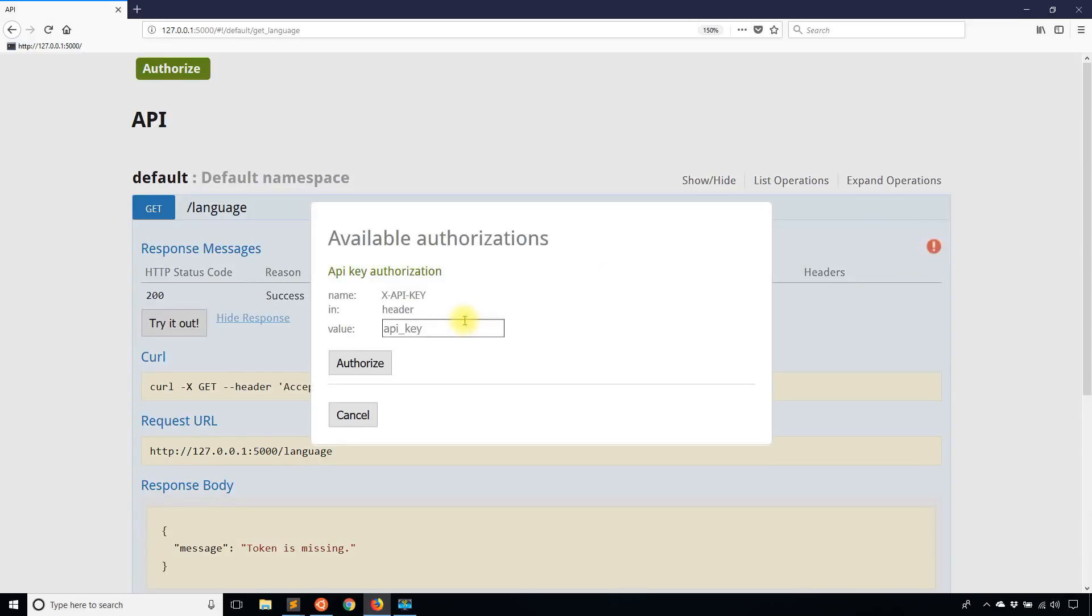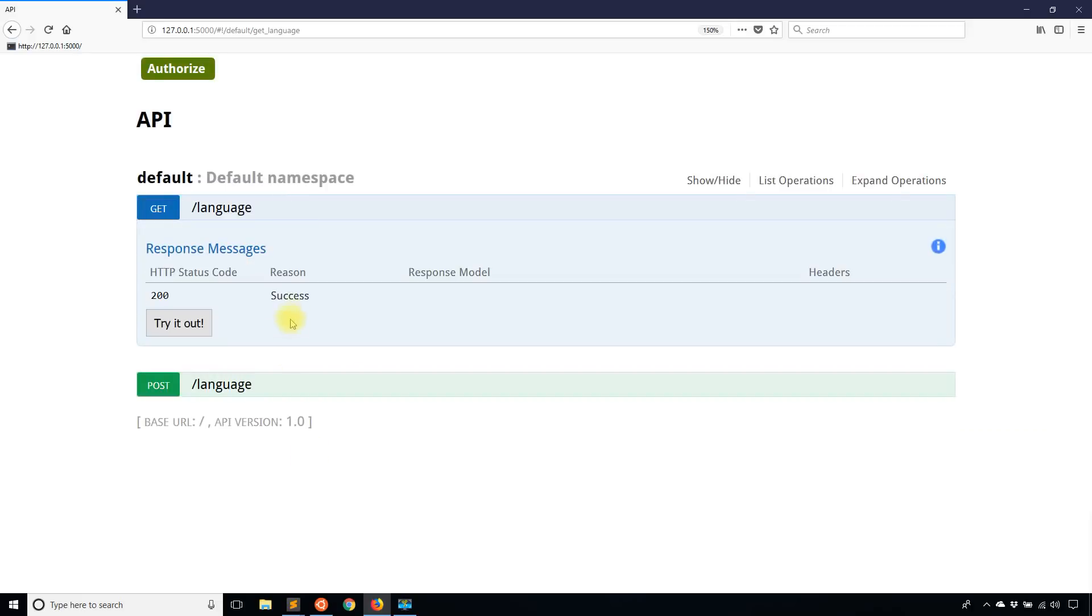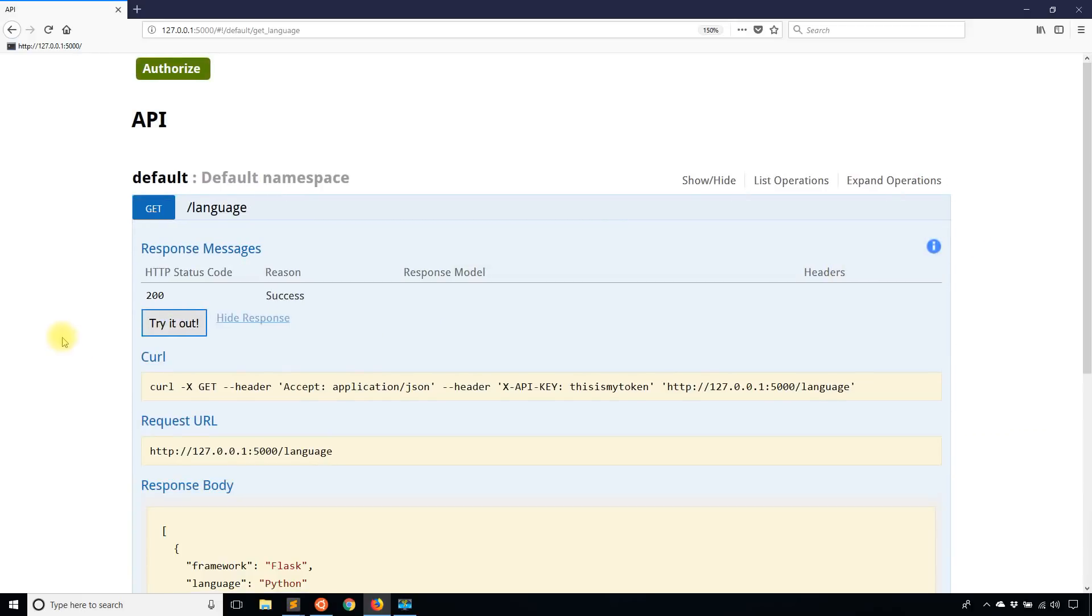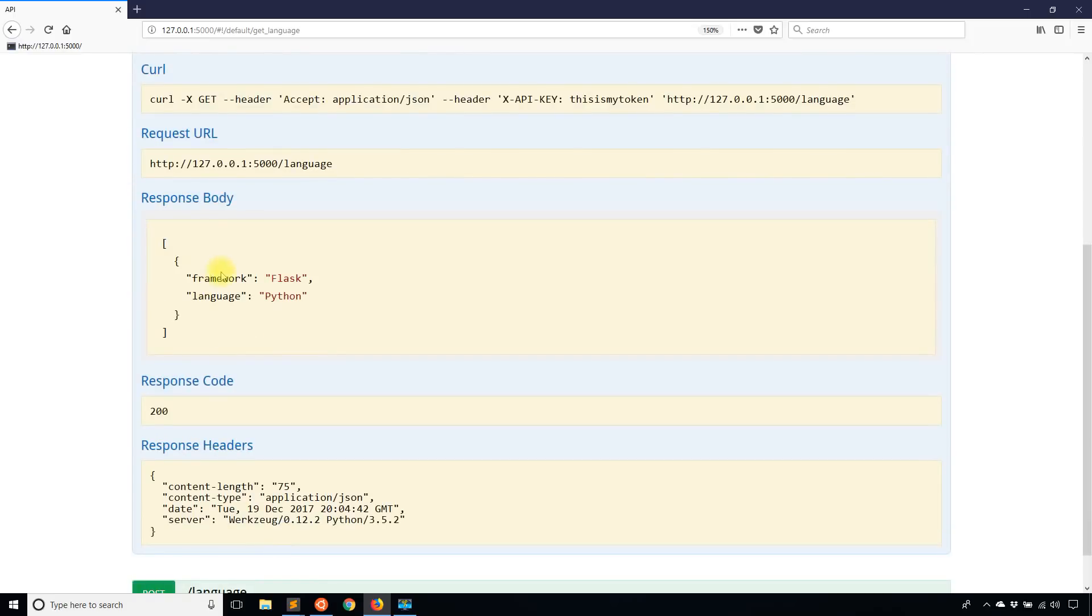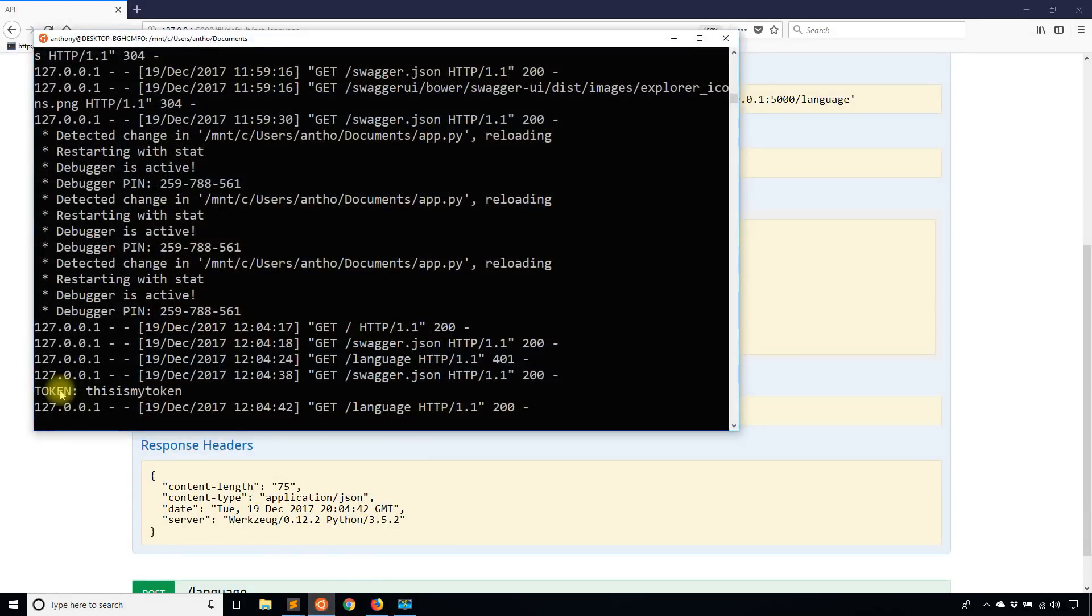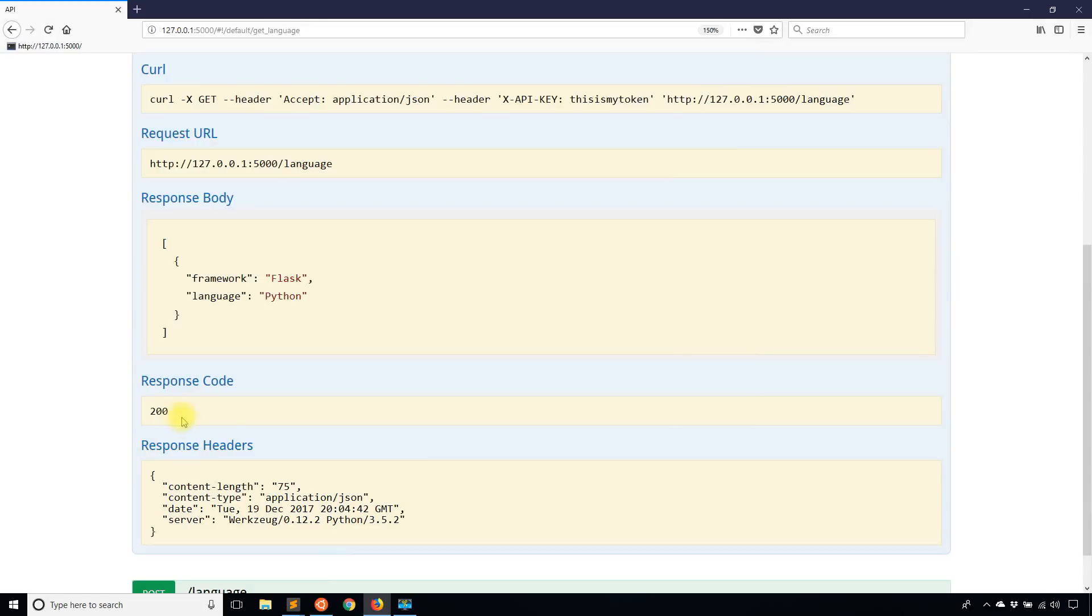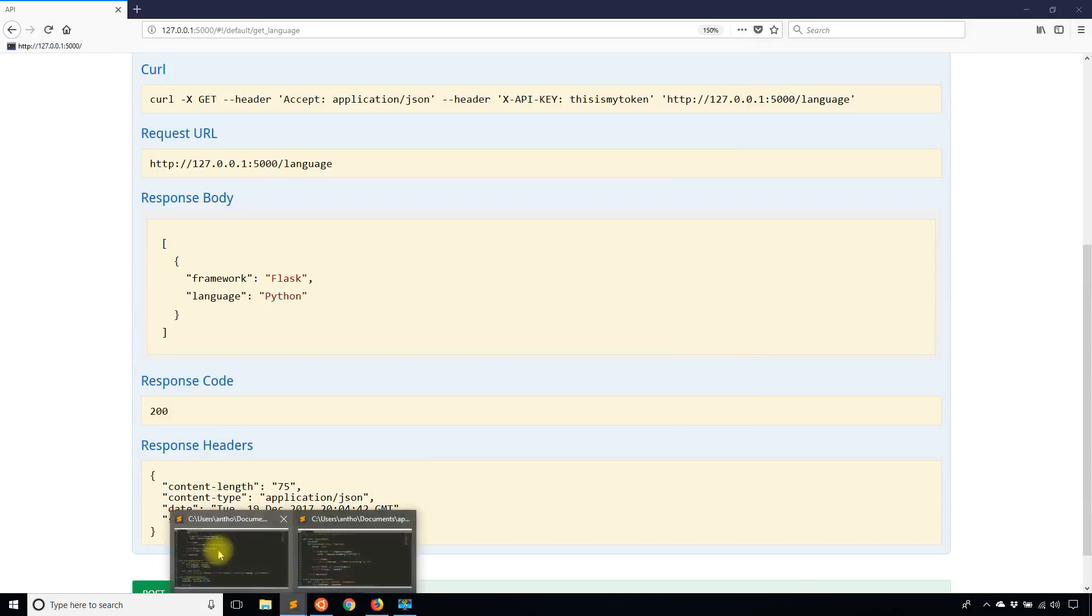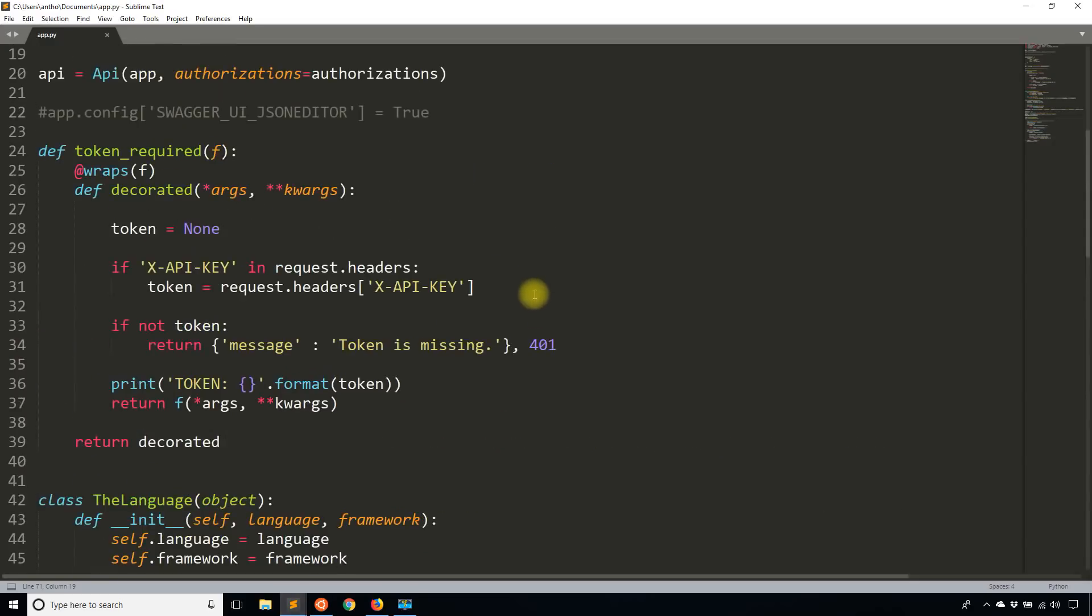But if I were to pass in a token like this is my token, hit authorize. Now it's blue over here and I hit try it out. Now I see the correct response. I see the framework and the language that I have. And if I look at my console, I see this is my token here.